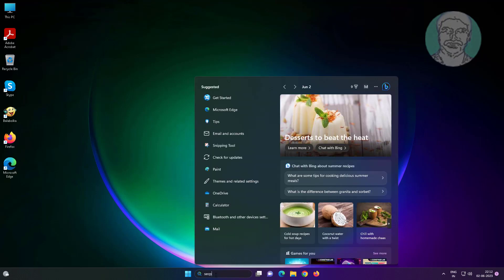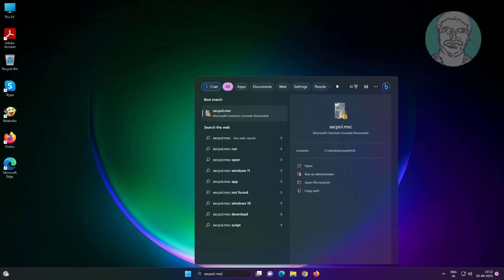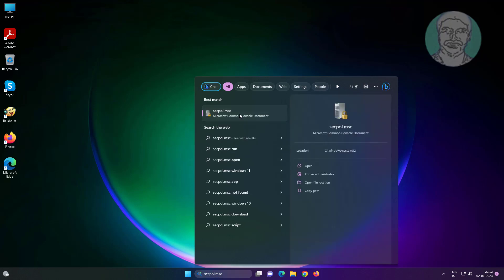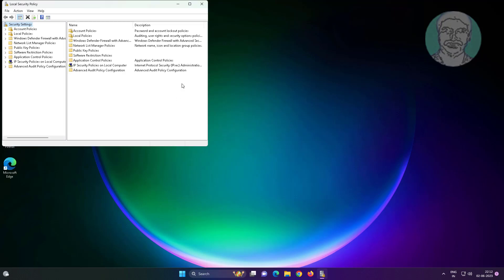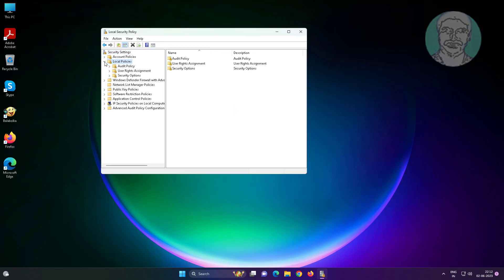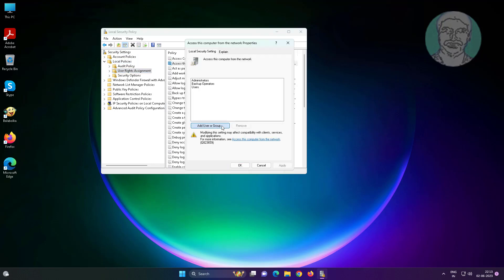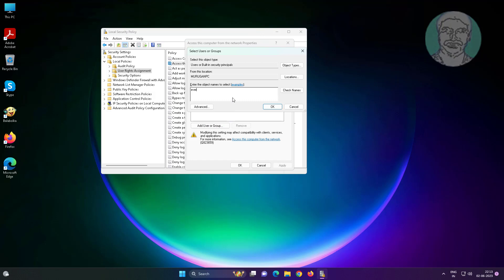Type secpol.msc in the Windows search bar and click secpol.msc. Click and expand Local Policies, click User Rights Assignment, and open Access This Computer From The Network. Add Everyone and click Check Names.